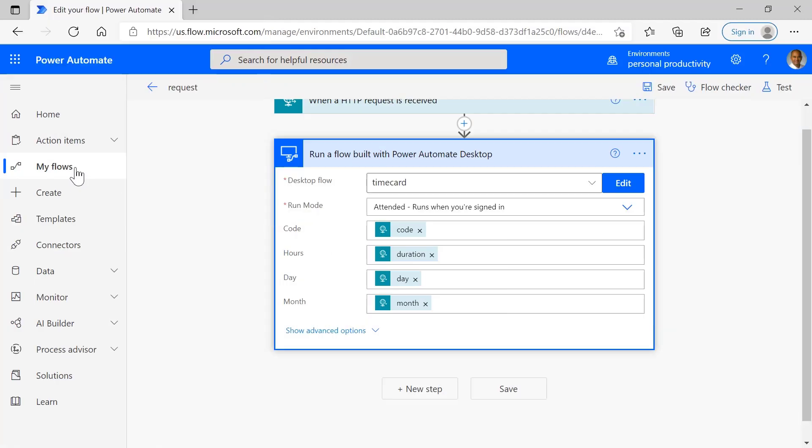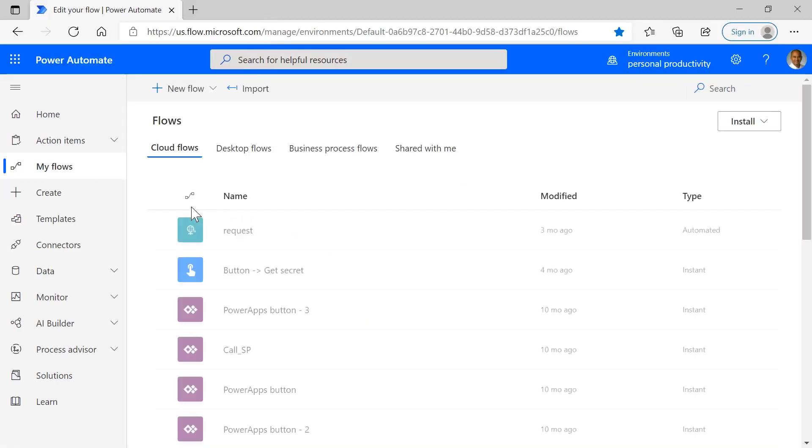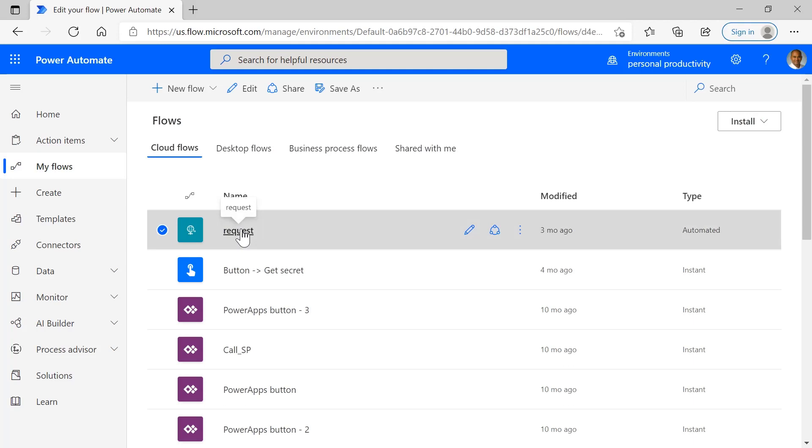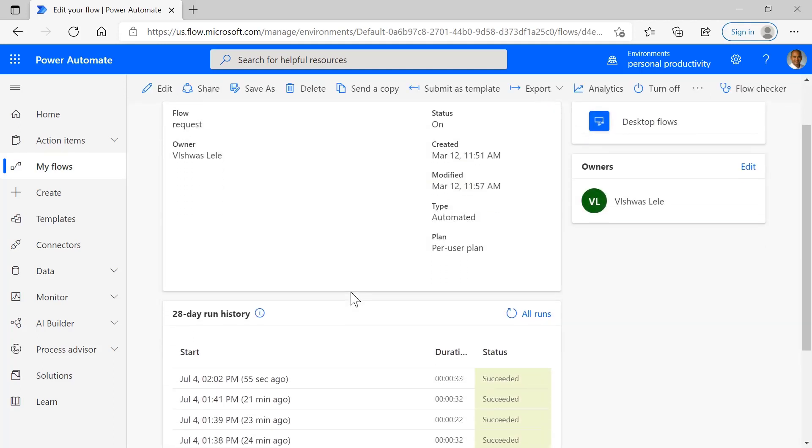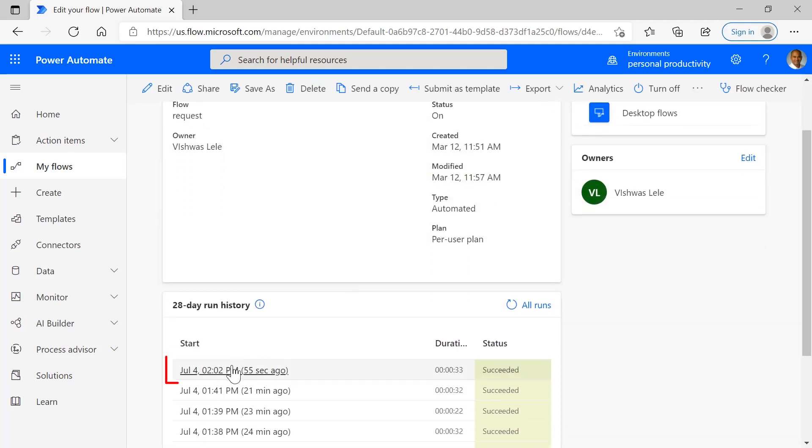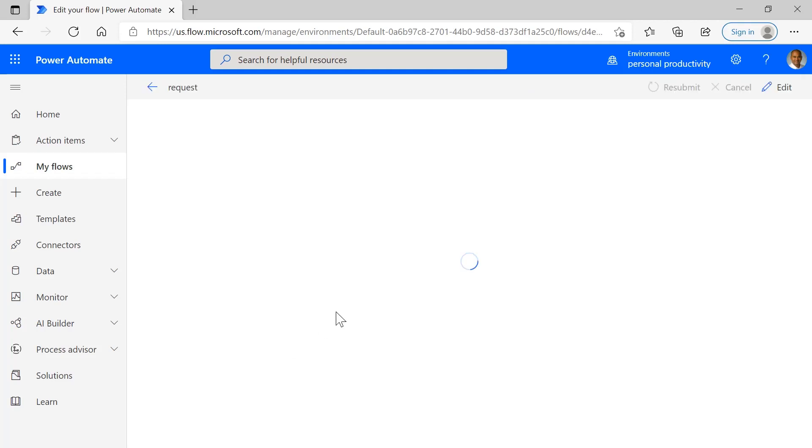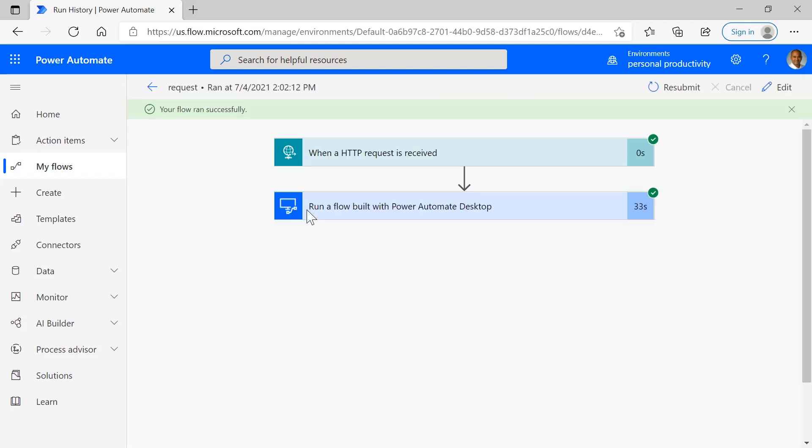And let's go back to here's the request. Let's look at, so here's 55 seconds ago. The custom skill called or triggered our Cloud Flow. And if I look here, the flow ran successfully and each step completed successfully.